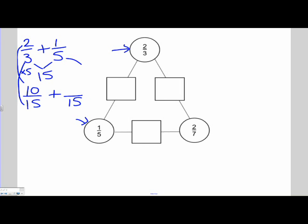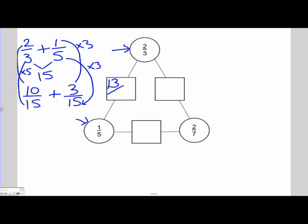Let's have a look at our 1 fifth. How did I get from 5 to 15? I multiplied it by 3. So to keep the value of our fraction the same, we need to multiply the 1 — the numerator — by 3, to get 3 over 15. And now we can add like with like: 10 over 15 plus 3 over 15 gives us 13 over 15.